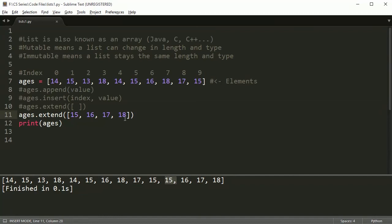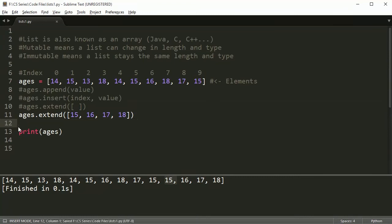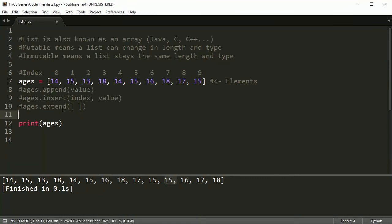You might wonder why you'd use extend instead of just doing ages = ages + [15, 16, 17, 18] with a plus sign. The thing is, the plus can be used for many different things, and some people prefer extend because it's more explicit — meaning it's easier for other people reading your code to understand what's going on. Extend reads better than using a plus sign.